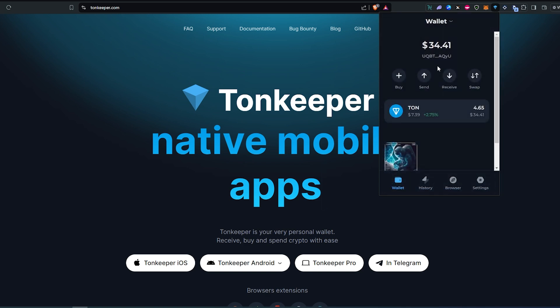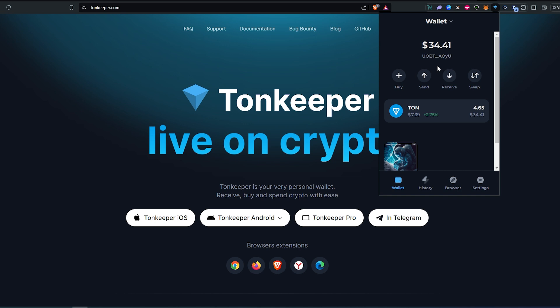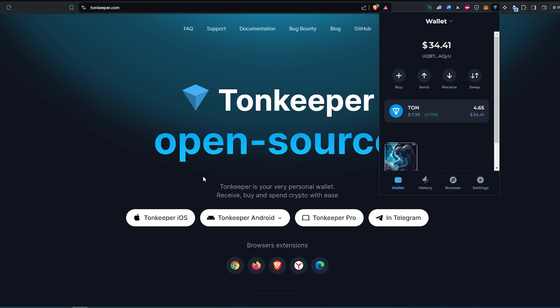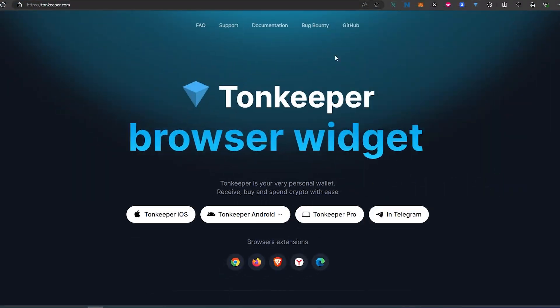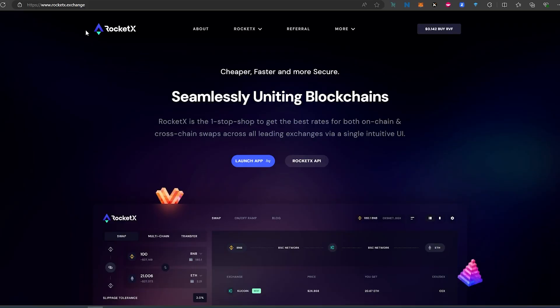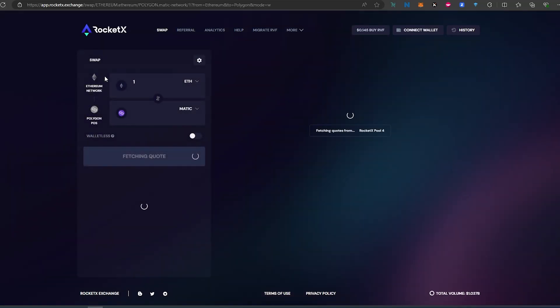Let's say none of the exchanges you're using actually supports TON. Here's what you can do — let me switch over really quick. You can go to rocketx.exchange — I'll leave the link in the description below — and press Launch App. Once the exchange opens, let's say you already have tokens on Ethereum, Binance, or Polygon in your MetaMask.